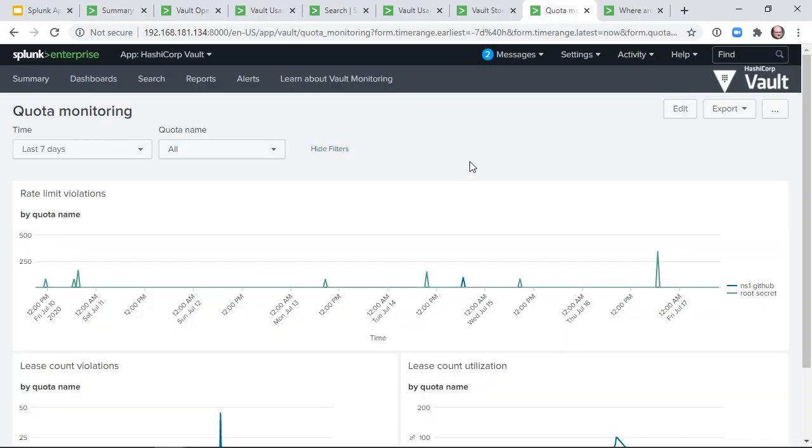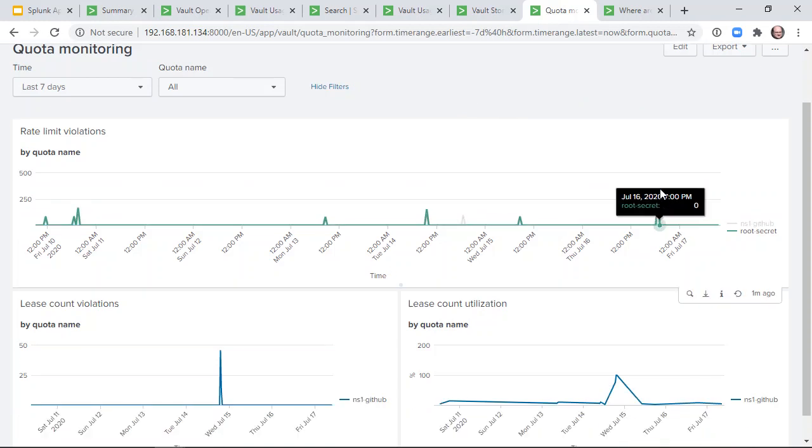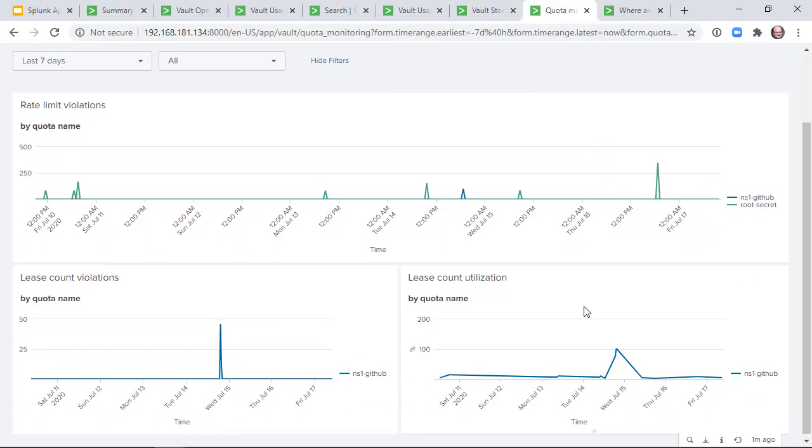A new feature in vault 1.5 is resource quotas, which come with metrics indicating when the resource limit has been violated. This dashboard plots this excess usage over time, and shows how close lease count quotas are to reaching their limit.